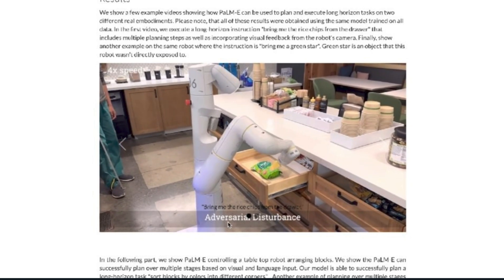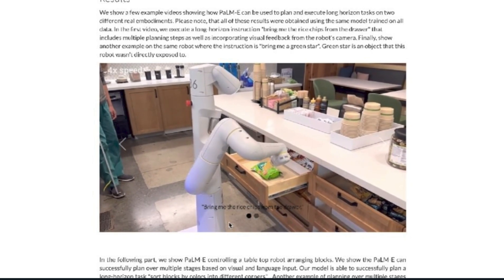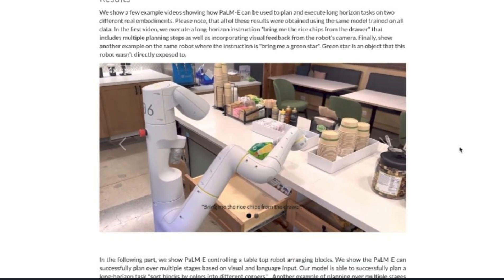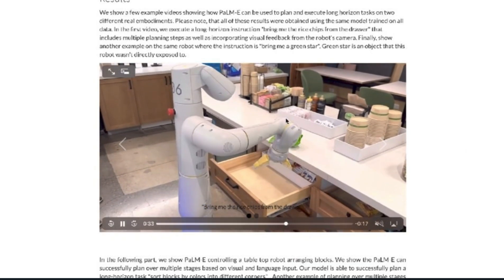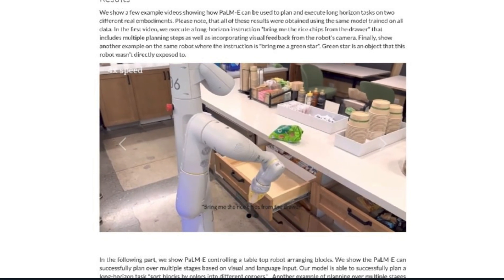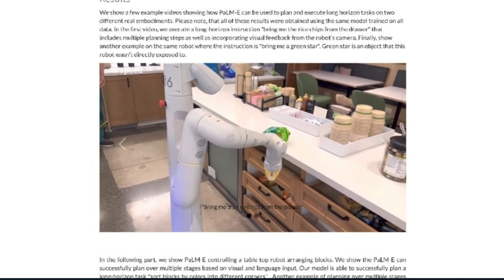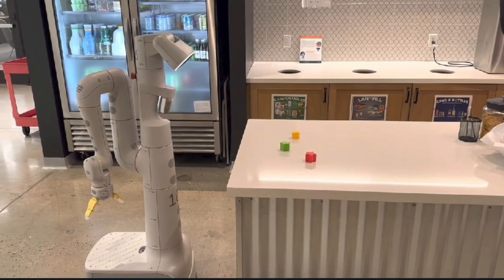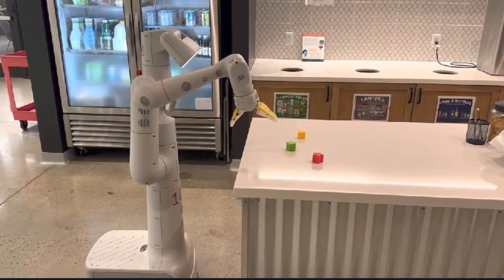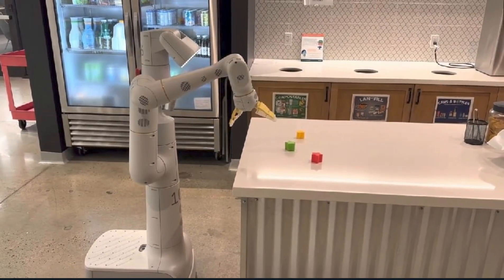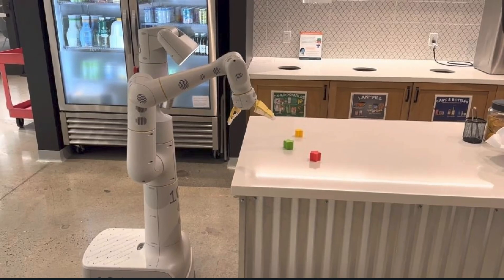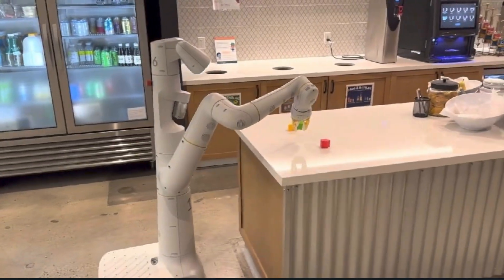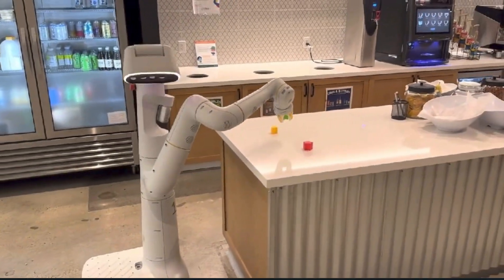PaLM-E stands for PaLM Embodied — it uses PaLM as the pre-trained language model, and the 'E' stands for embodied because it's physically embodied. What they've done is taken a language model and put it inside a physical robotic vehicle, which is incredible.